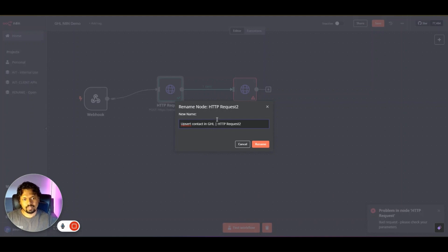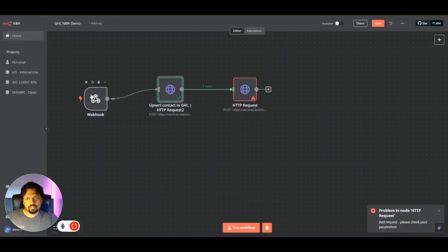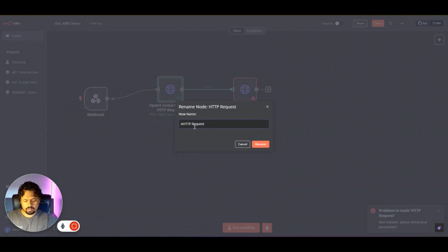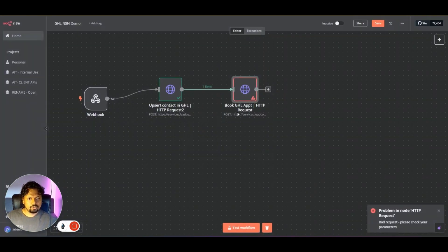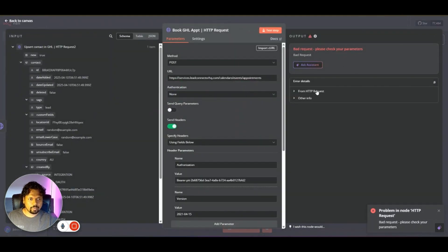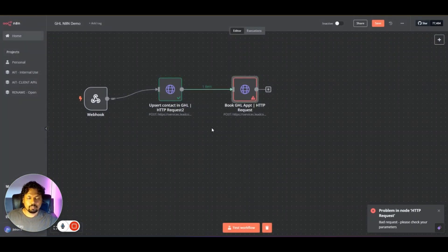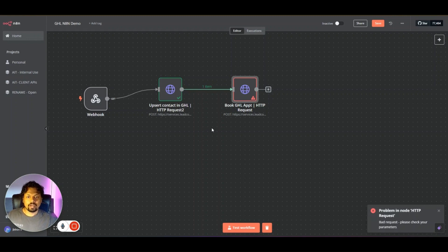In the webhook we receive an email, use that email to upsert the contact in GHL to generate a contact ID, then use that contact ID to book a GHL appointment via HTTP Request. We can also replace the static date with an incoming date from the webhook. This is just the basics of how you can use n8n with GHL using a private integration key. I hope this is helpful — if you have any questions please let me know. That's all for today, see you in the next one!